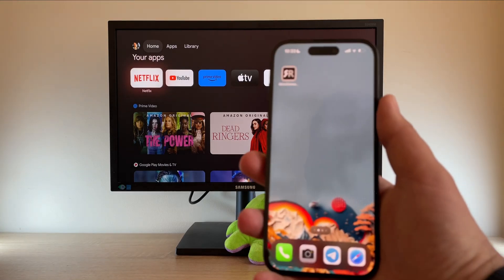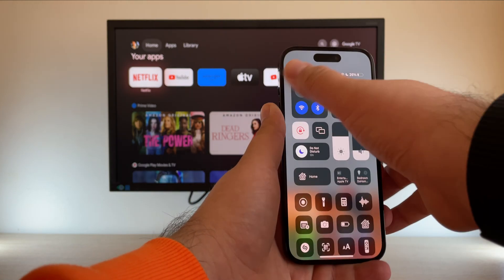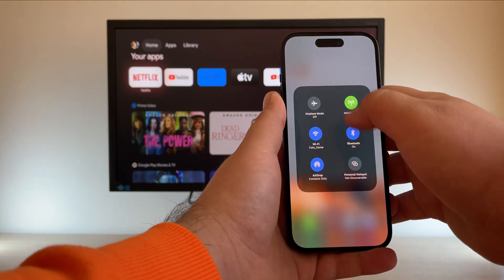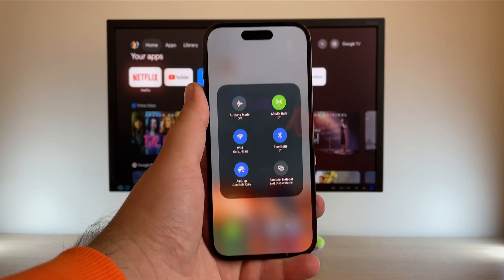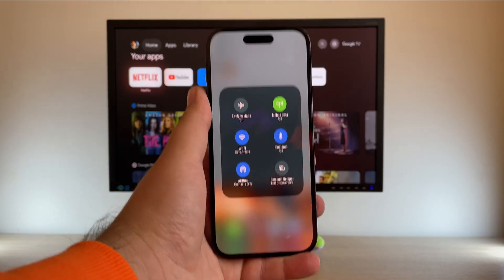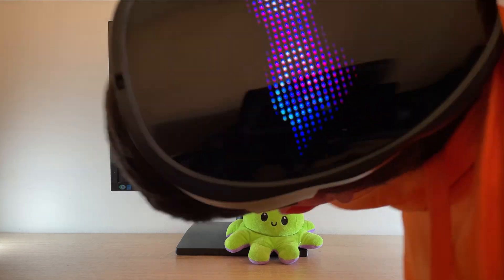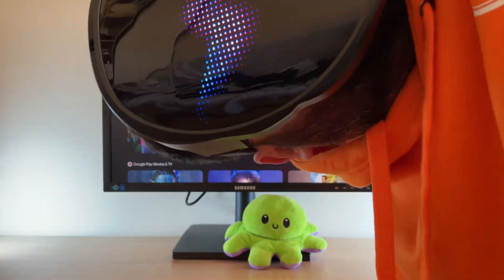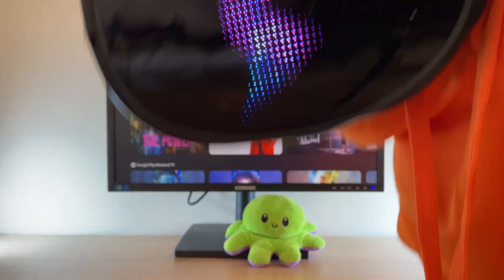AirBeam is in the fifth spot on my list. Before doing anything, you need to check if the devices are connected to the same Wi-Fi network. Remember, no iOS apps for Chromecast will work if you're not on the same network. Check that the network is the same — it's extremely important.